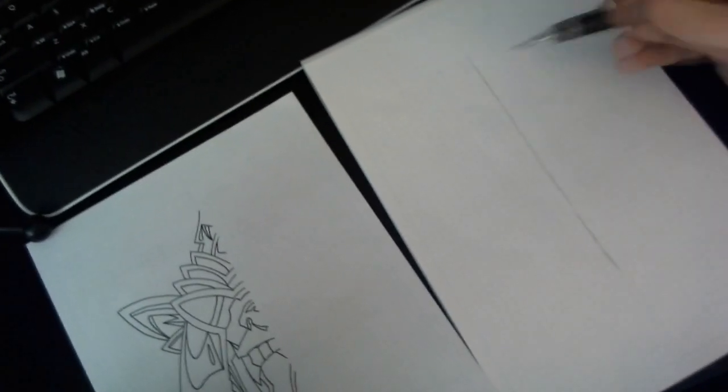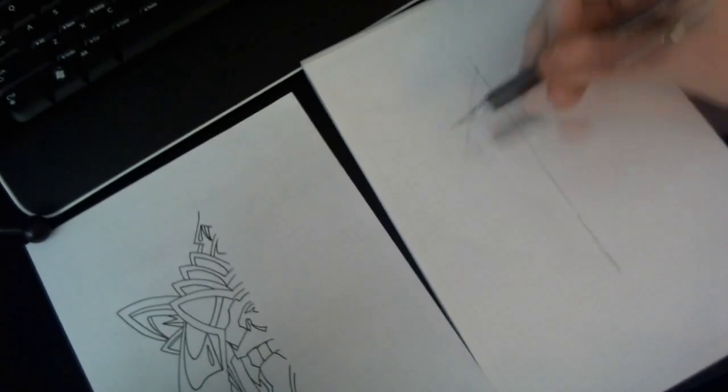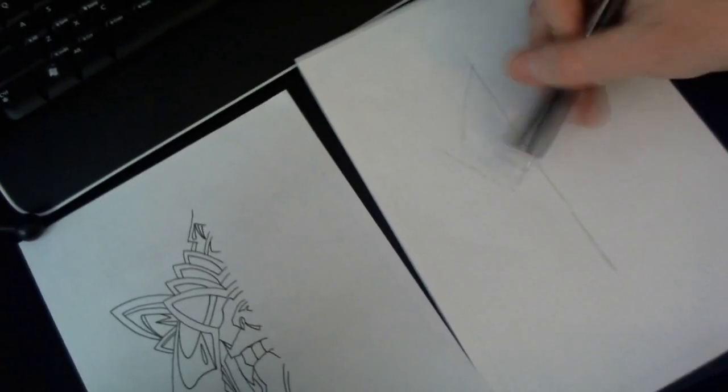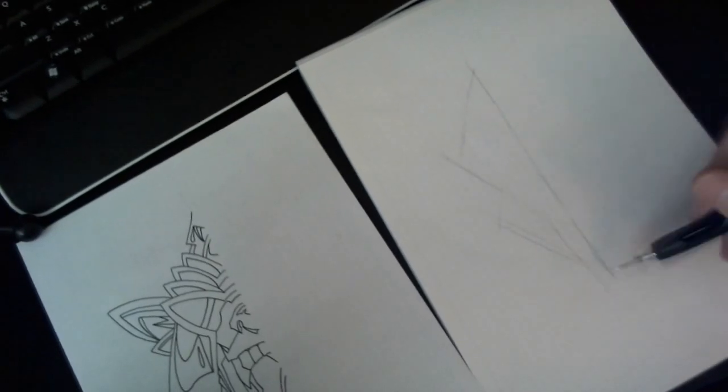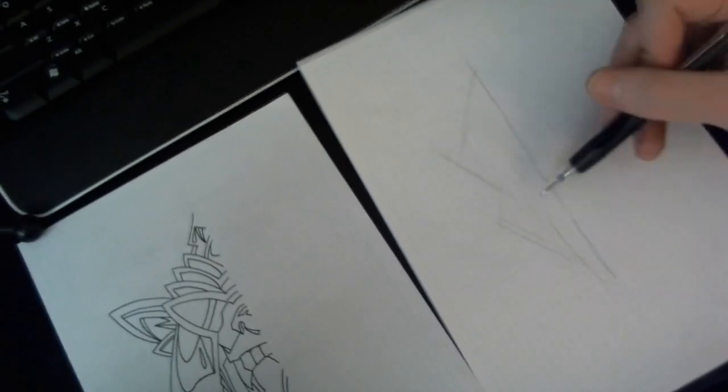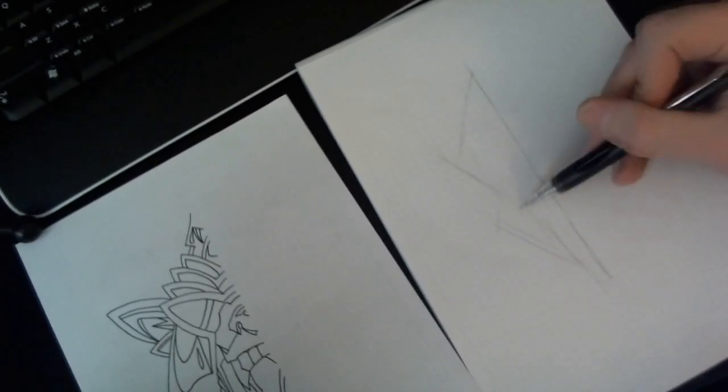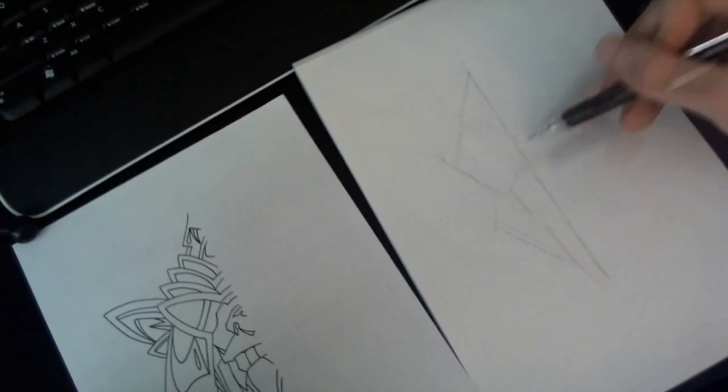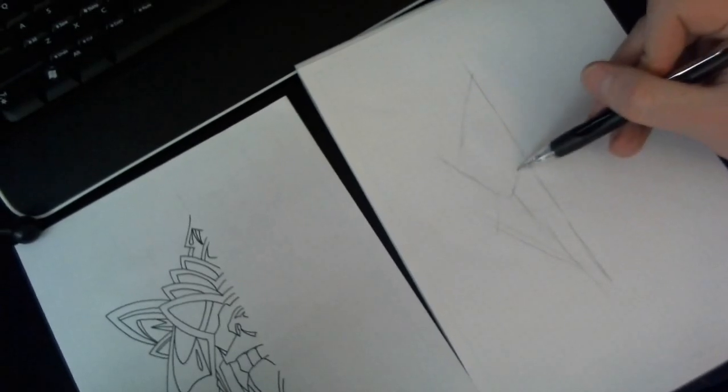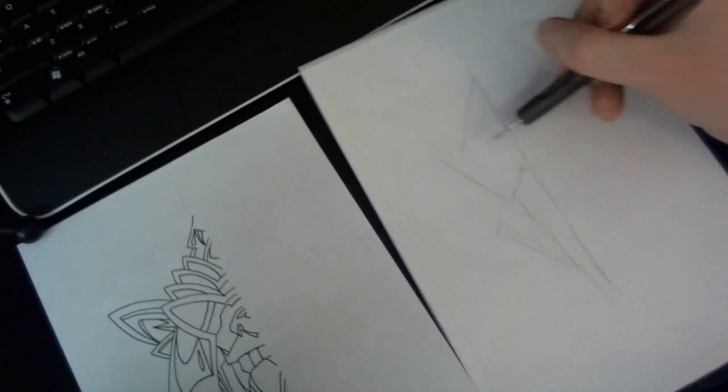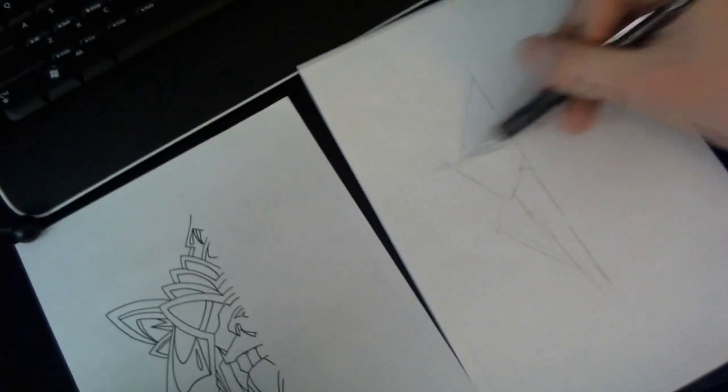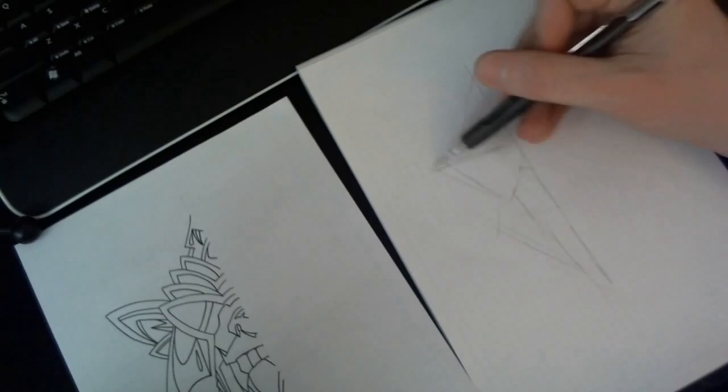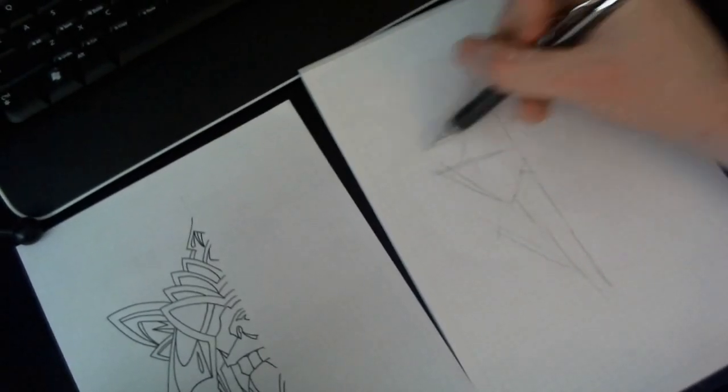And then go in and start blocking in the shape. I just kept building on shapes until I had the outline that I wanted for the left side of the wolf.